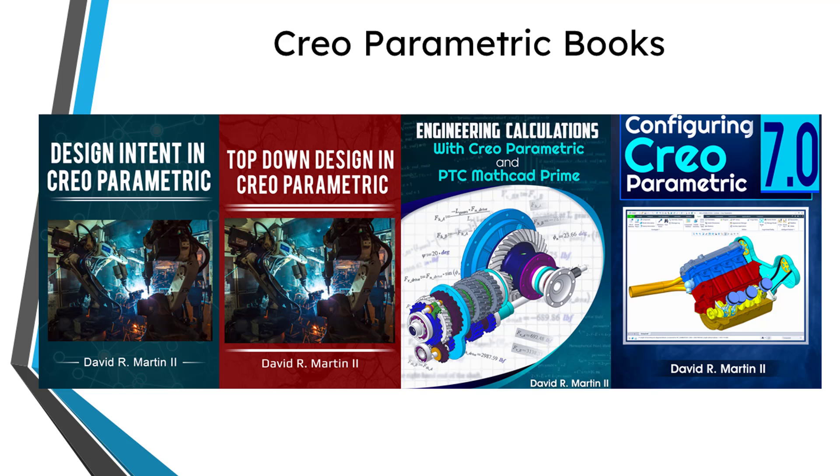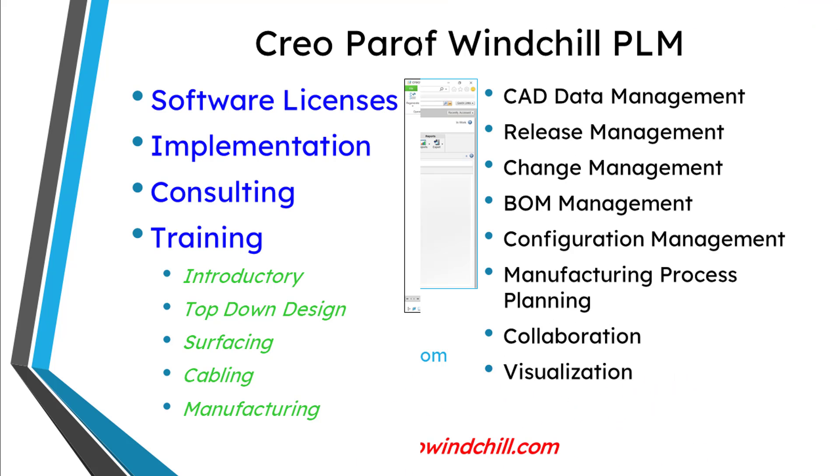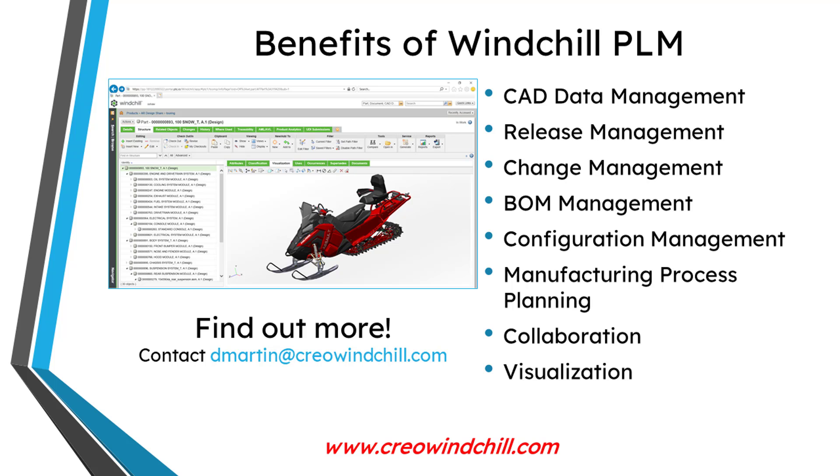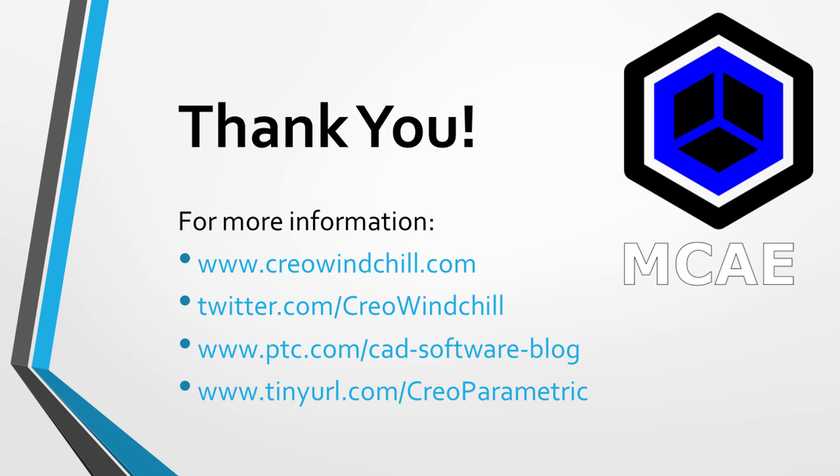I hope you enjoyed this video. For more information, please visit www.creowindchill.com. If you learned something from this video, please give it a thumbs up. And if you like this video, please click the subscribe button and ring the bell to be informed when new videos are uploaded.